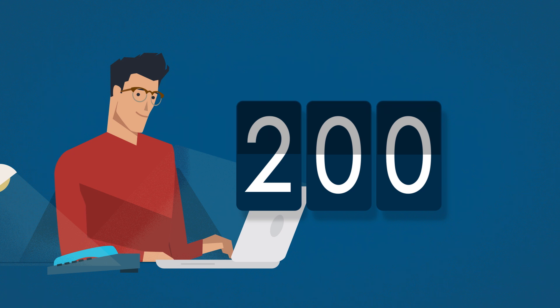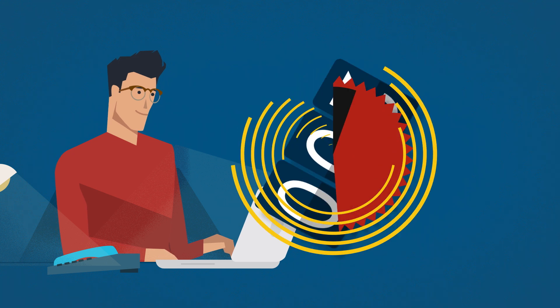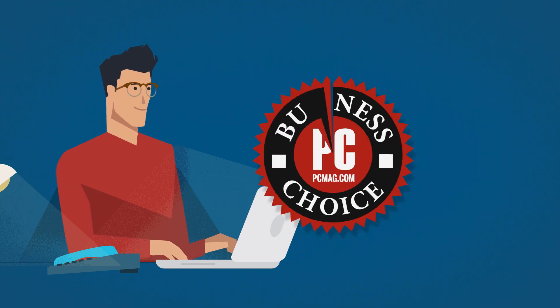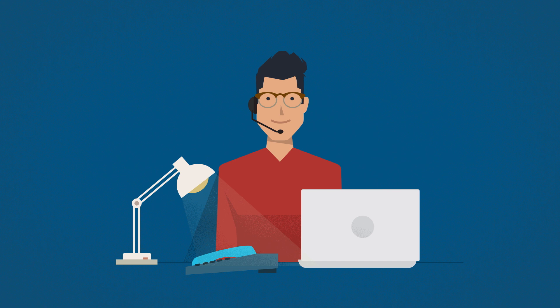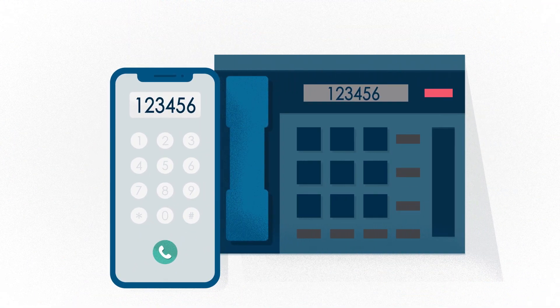While we're thrilled to win awards like the PCMag VoIP Business Choice Awards, it's all about delivering value to you, our customer. So let's quickly take you through some of our key features and you'll see why customers love us.